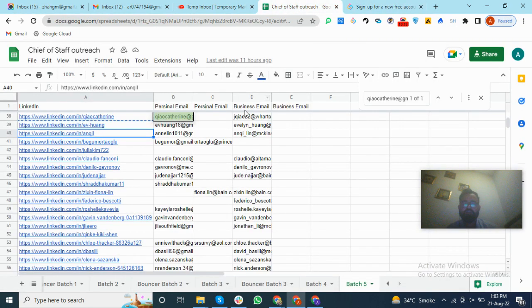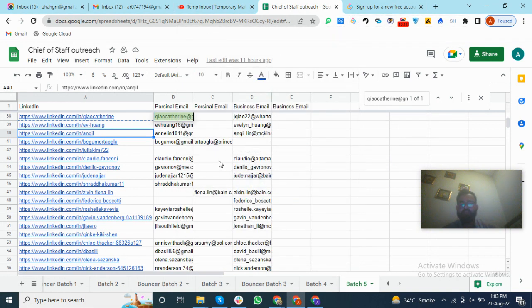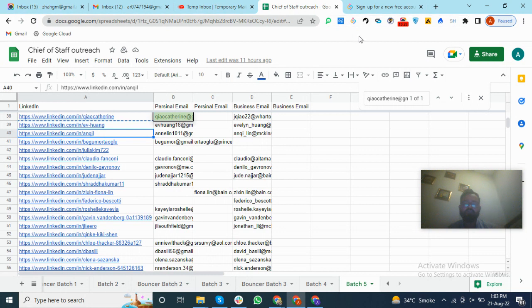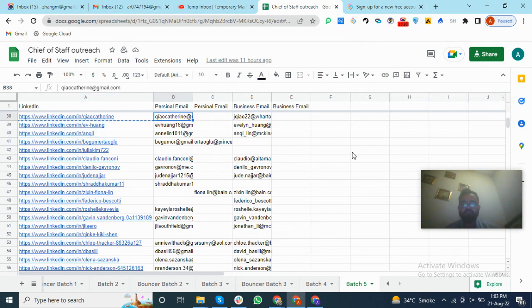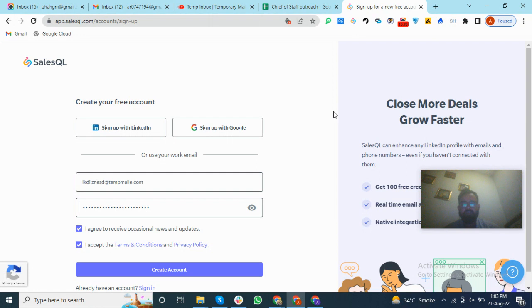So we will use this website to find the email addresses and we will go to the LinkedIn account and use this extension to find the emails. I hope you understand how to add this extension and create an account to find the best email addresses to reach your clients. So if you like this video, please subscribe and like and share this video.